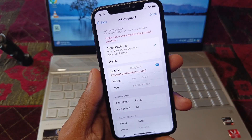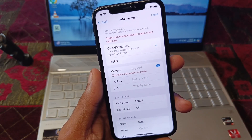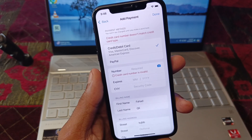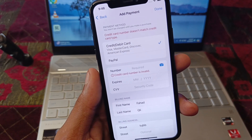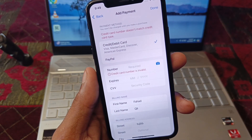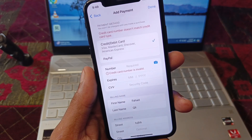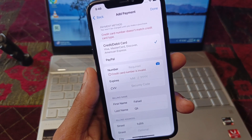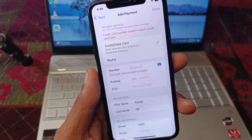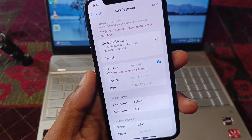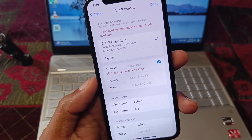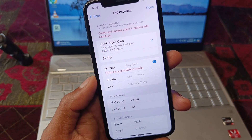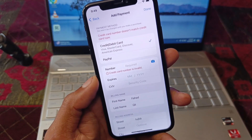Welcome back to my YouTube channel. In this video I'll help you fix the issue where your credit card number does not match the credit card type. When you try to add any credit or debit card and you keep facing this issue saying your credit card number is invalid, I'll show you how to fix this problem.